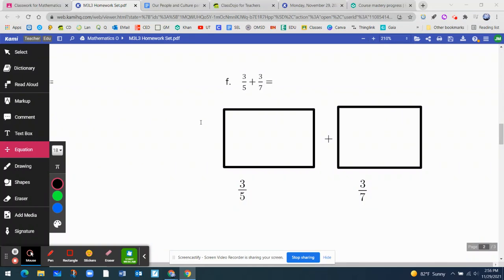Hello, my dear friends. This is your coach, Mr. Magno, and we're going to review Module 3, Lesson 3, about finding equivalent fractions to add two fractions who have an unlike denominator. All right, let us begin.